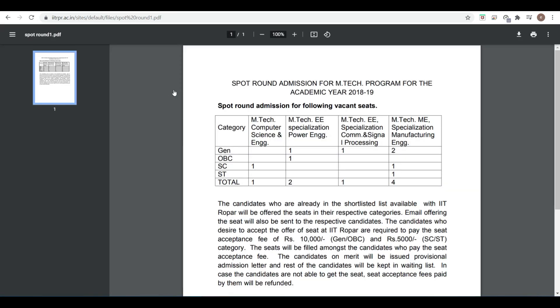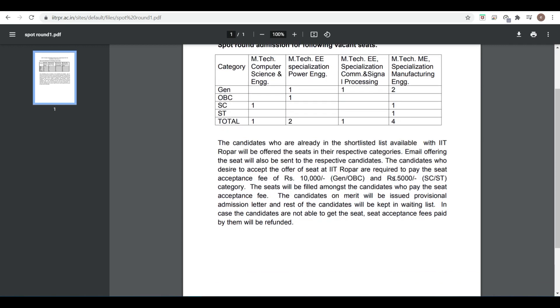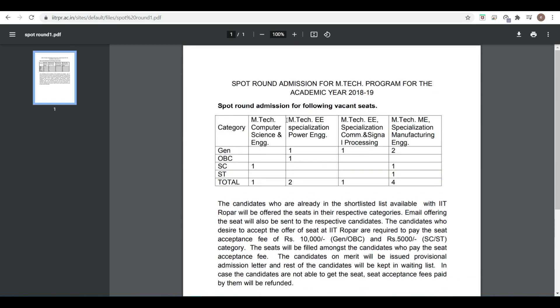The eligible number of vacant seats are listed, like M.Tech Computer Science Engineering total 1 seat for SC category, M.Tech EE specialization total 2 seats (1 general, 1 OBC), M.Tech EE specialization in Communication and Signal Processing 1 seat, M.Tech ME specialization Manufacturing 2 general, 1 SC, 1 ST - total 4 seats.